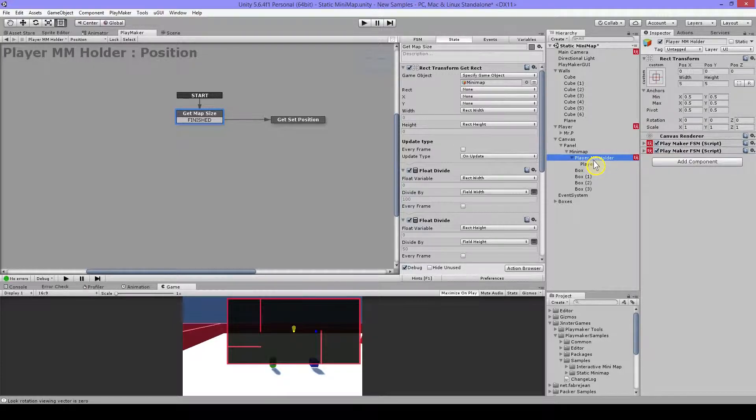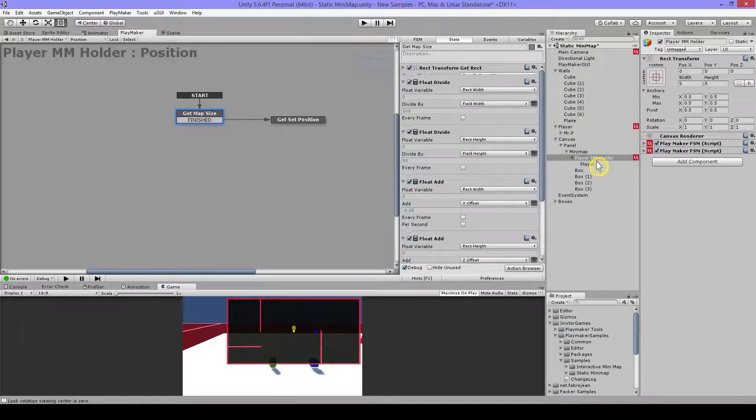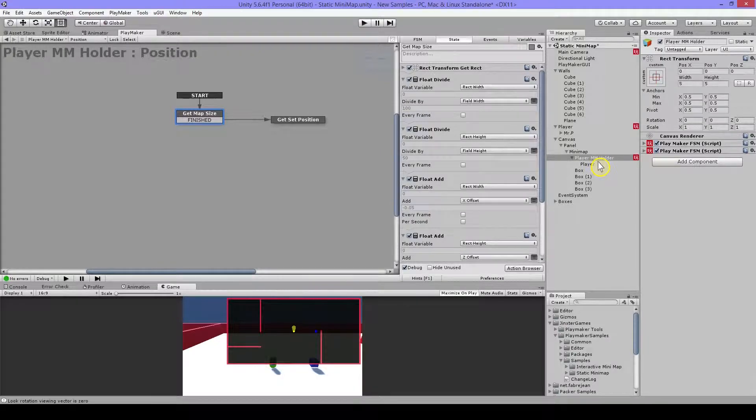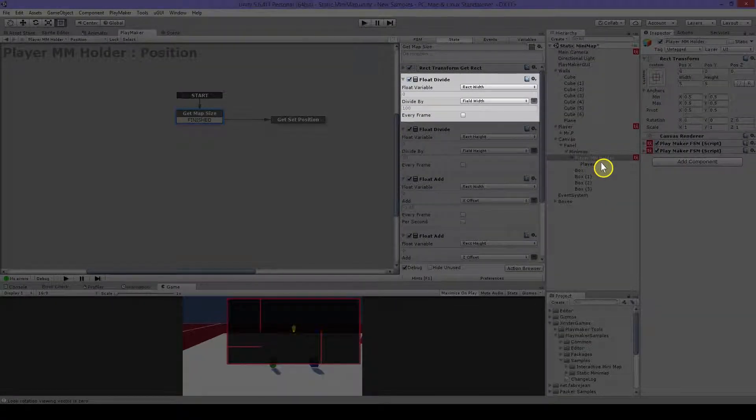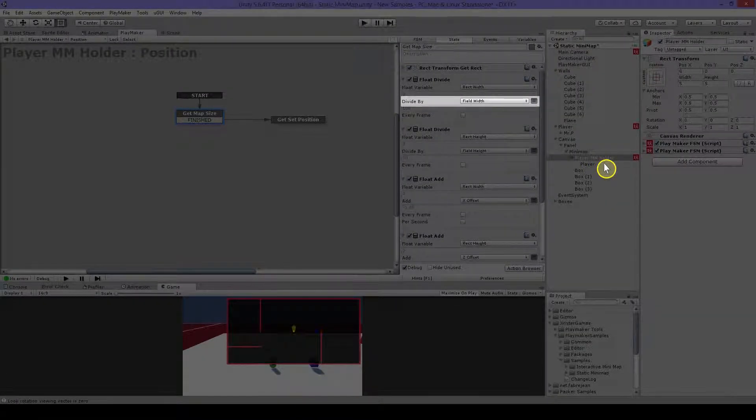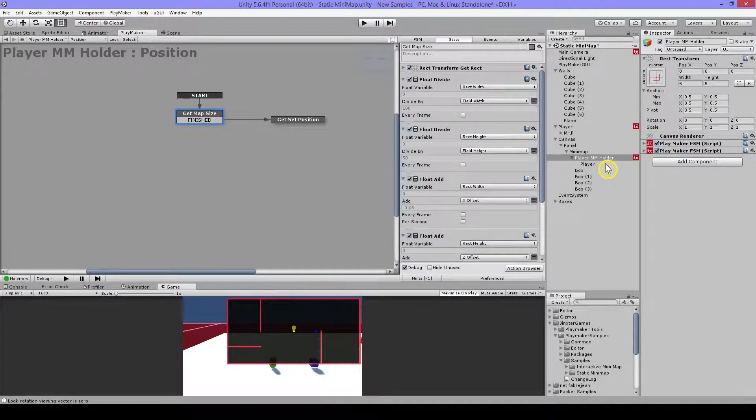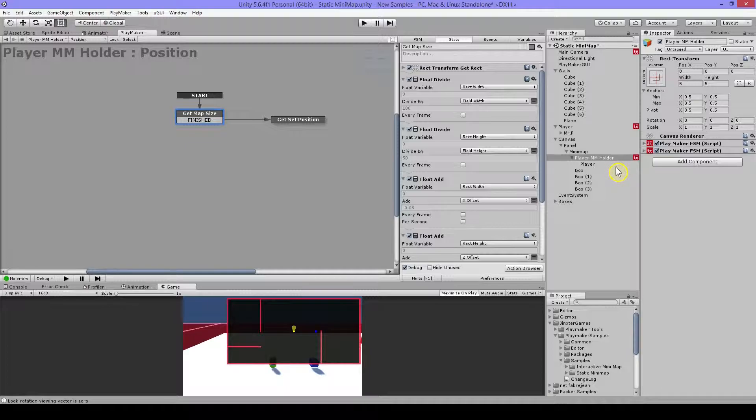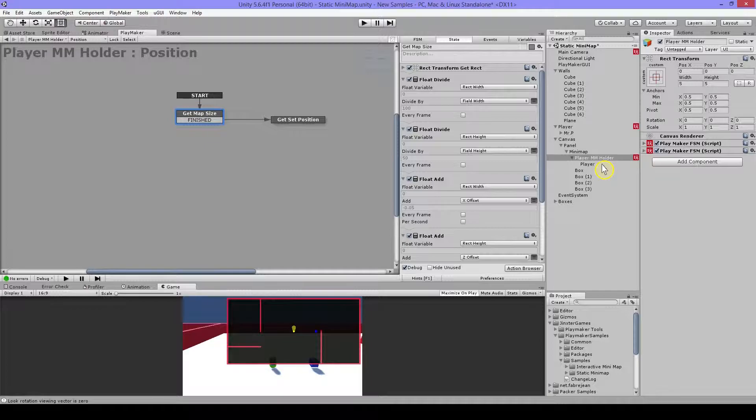So after I get the width and the height, I will use a float divide. And I will use the field width. And that's actually the width from my game. So I just have to try that out and run until one end and until the other end with my character, or just position a cube or something. And then I know the size of my field.